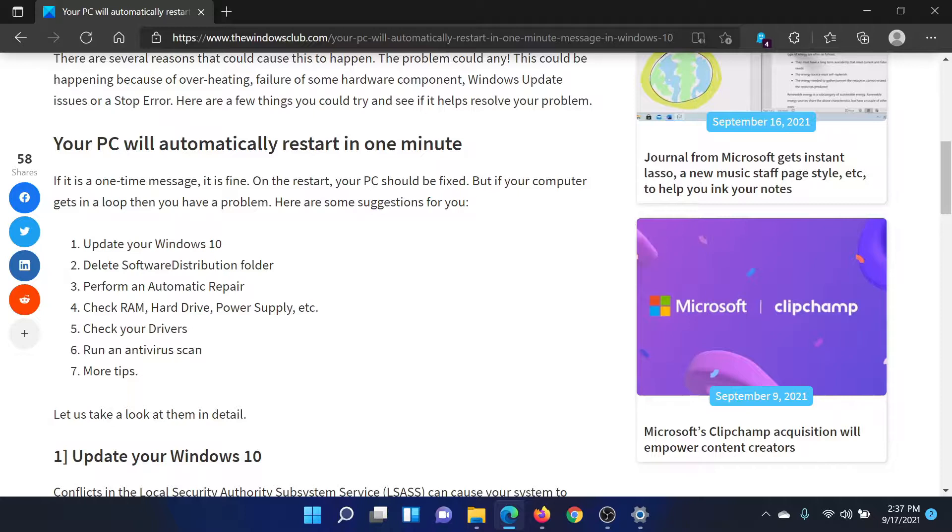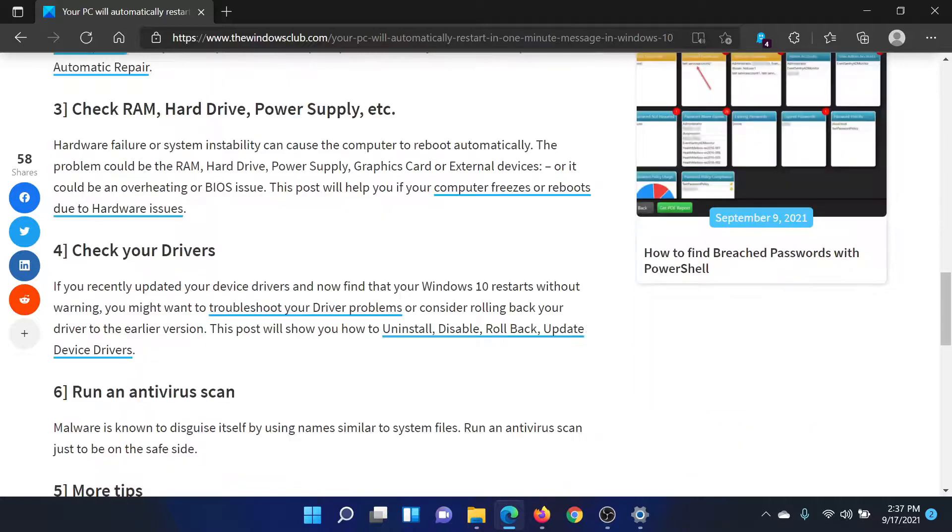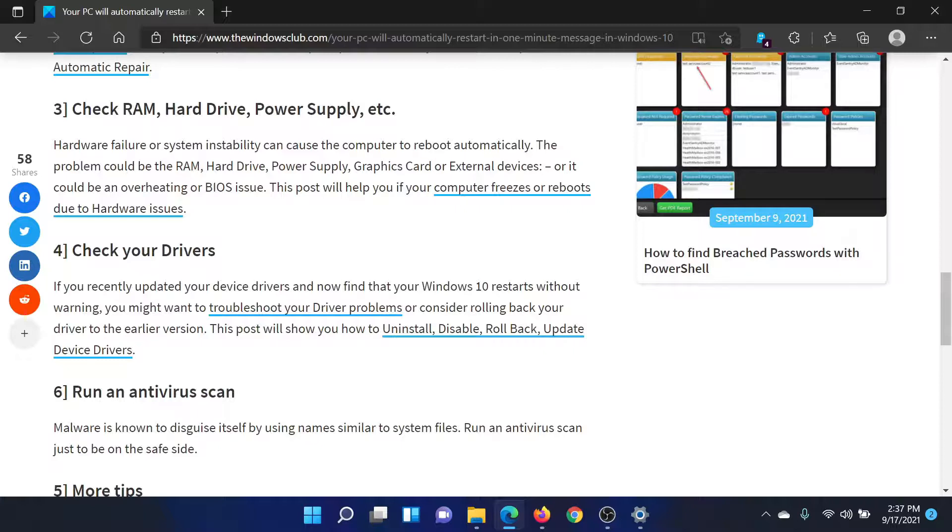After this, you can check the RAM, hard disk, power supply, etc. Basically, if there's dust inside the computer or if there are any other issues, it will eventually impact the performance of your computer.